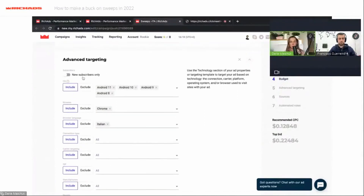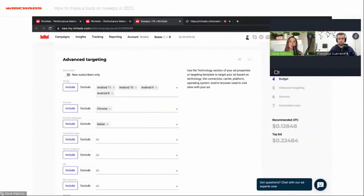The "New Subscribers Only" option targets a base of subscribers who have seen push notifications only in the last seven days. It is a really good traffic base, but CPC is higher here because the base is new. If you want to test this, create a separate campaign for it. Today I will start with the main base, which is also very good.